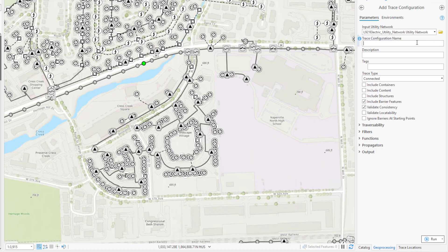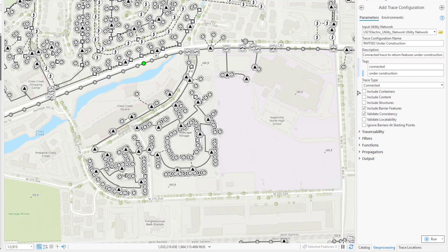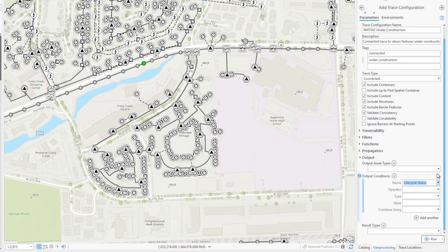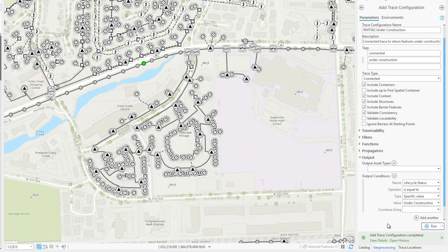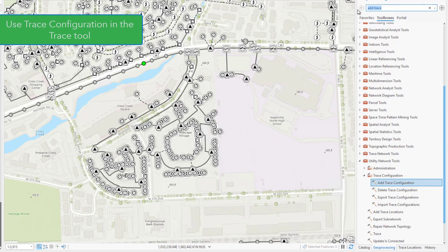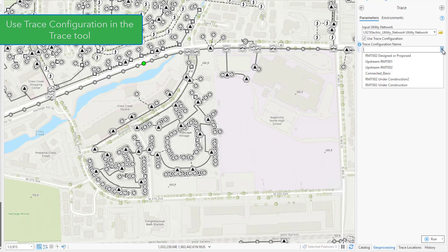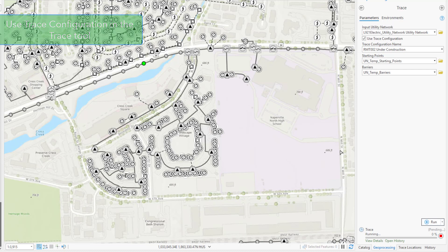Here I'm going to create a new trace configuration that contains this output condition. I'll give it a name, a good description, and add a couple of tags. I want to include both containers, content, and structures in the result, so I'll check each of those options here. And finally, I'll expand output to detail the output condition, so that the trace only returns features that have a lifecycle status equal to under construction. I can then open the trace tool, select the use trace configuration option, and select the trace configuration I just created, and use this along with a starting point without having to perform any additional configuration.